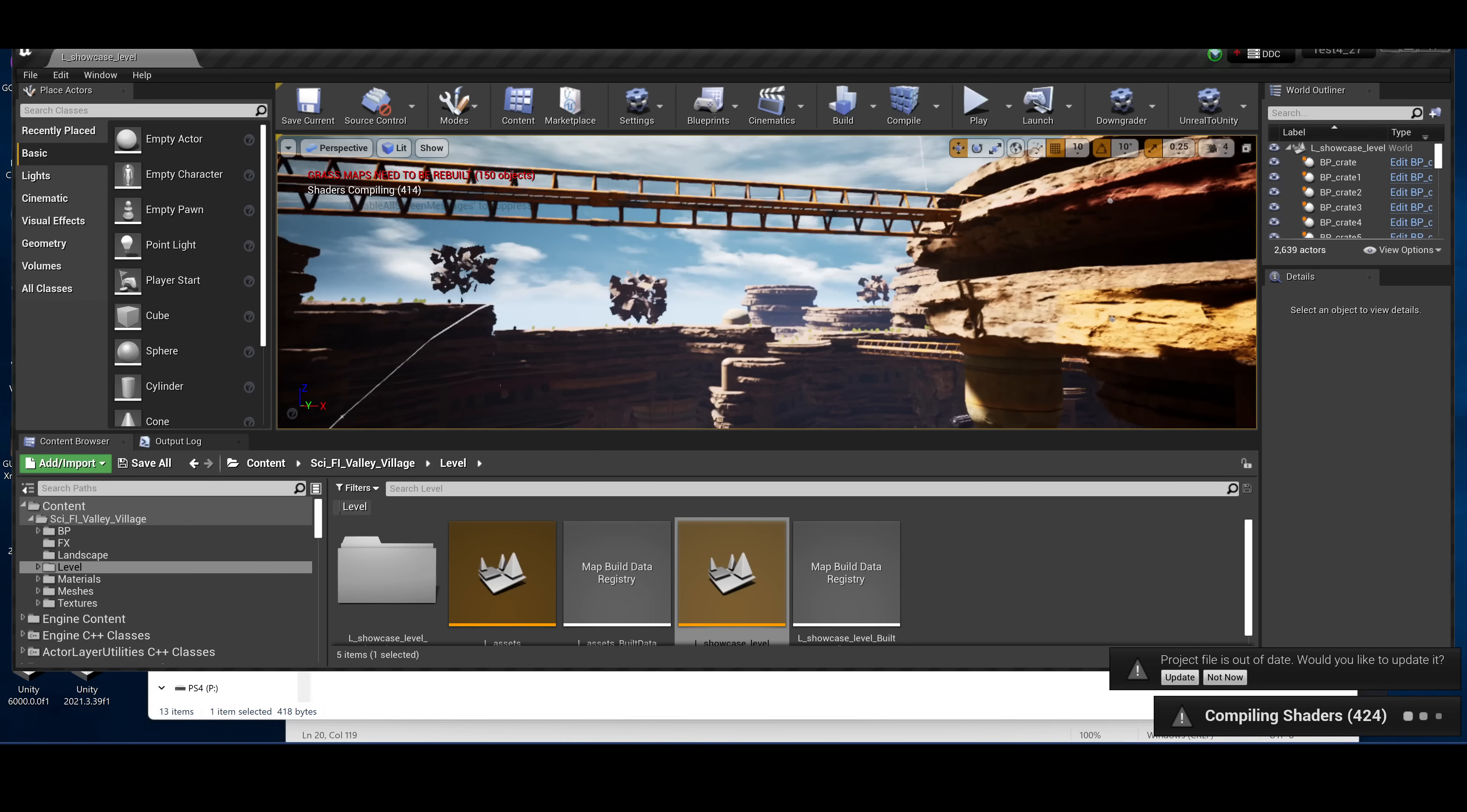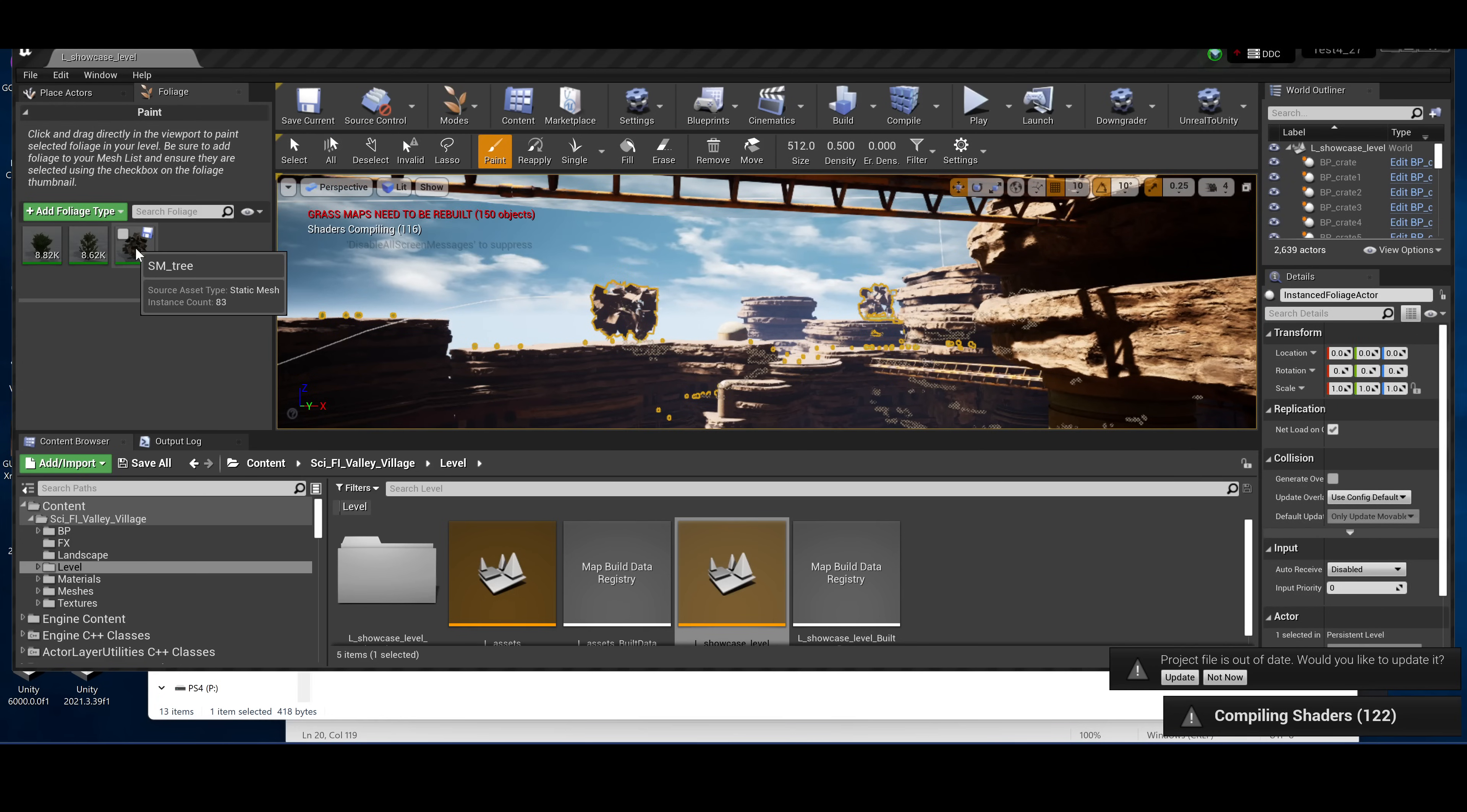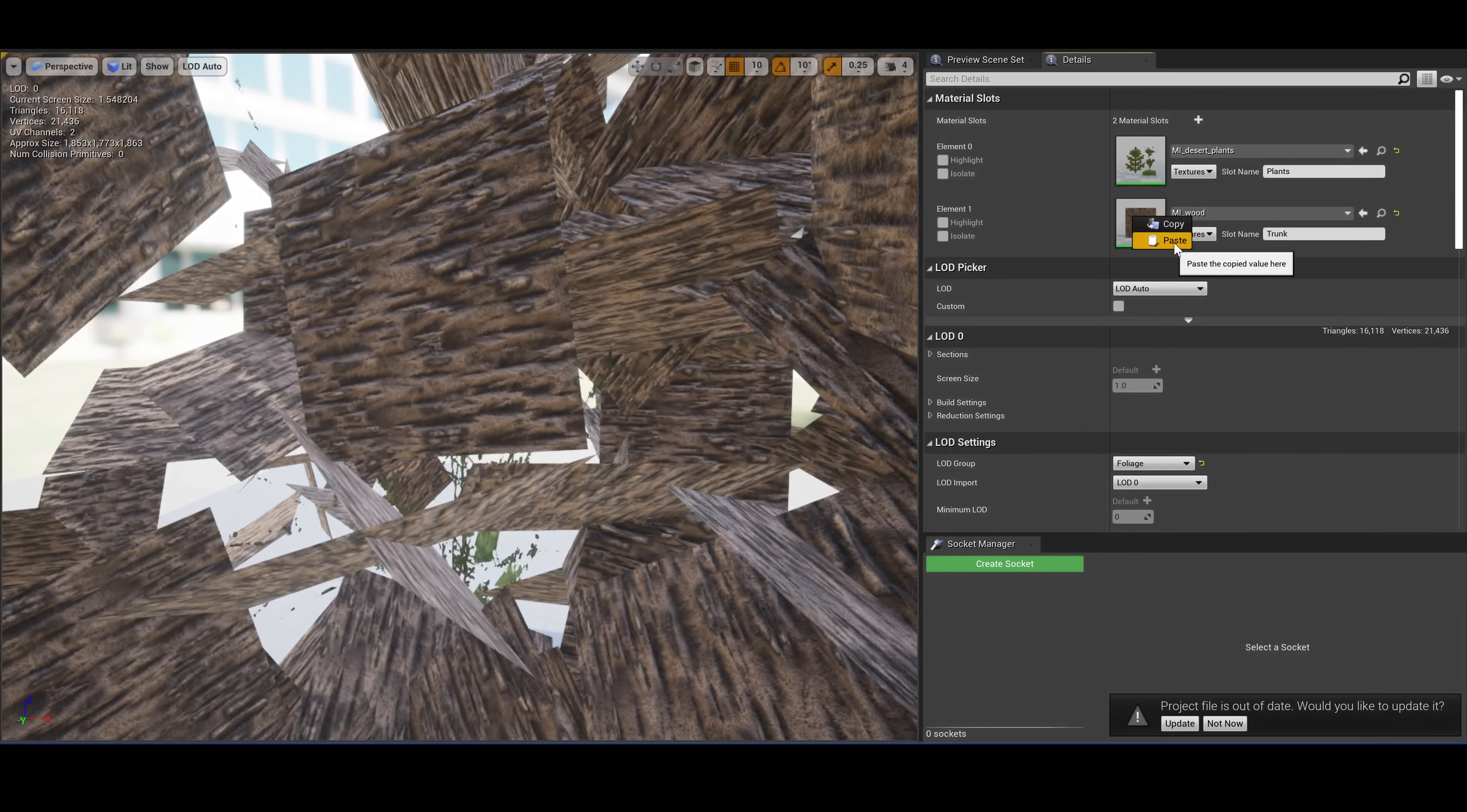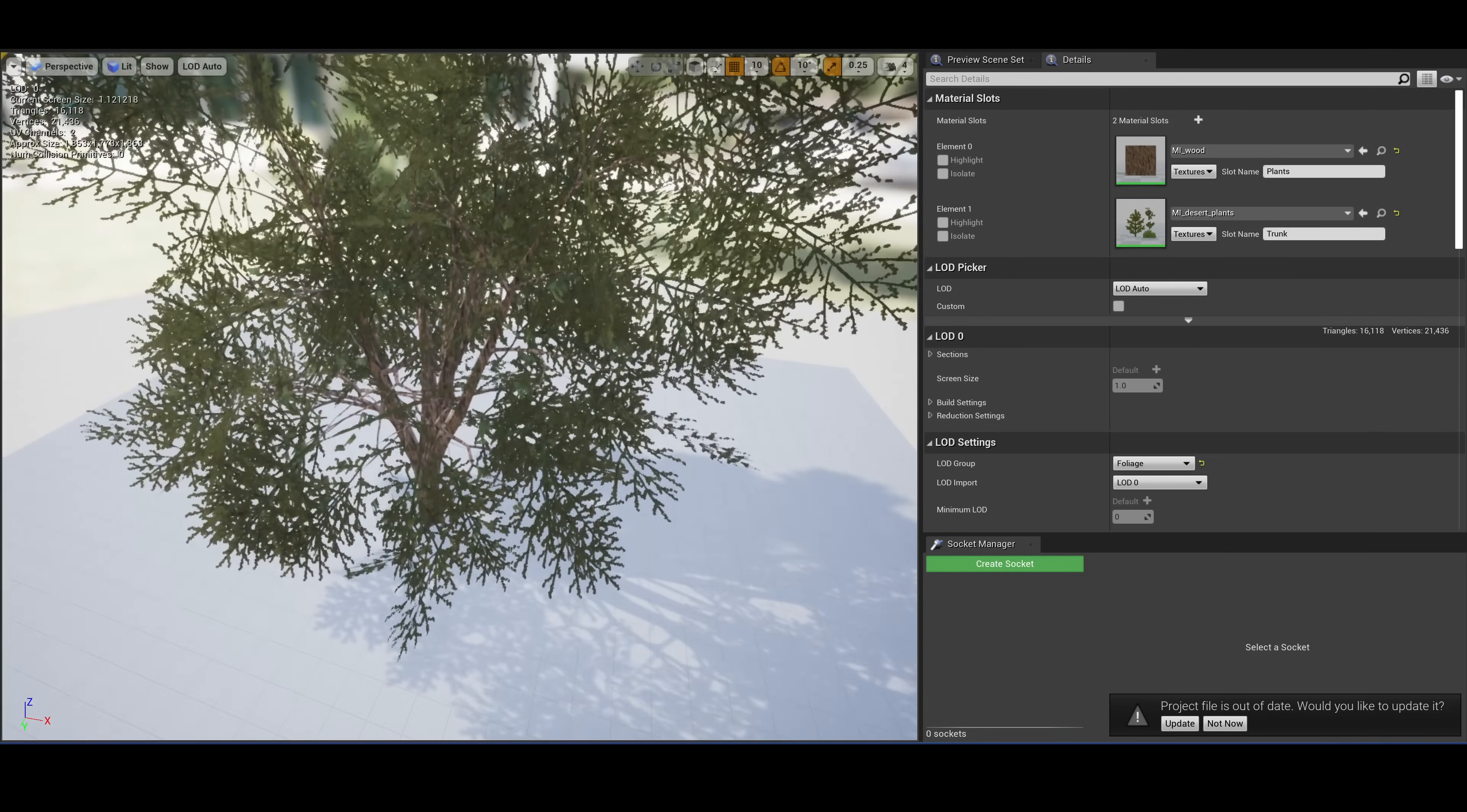These trees also have an issue that I just discovered, where the materials are basically swapped. But other than that, they look good.